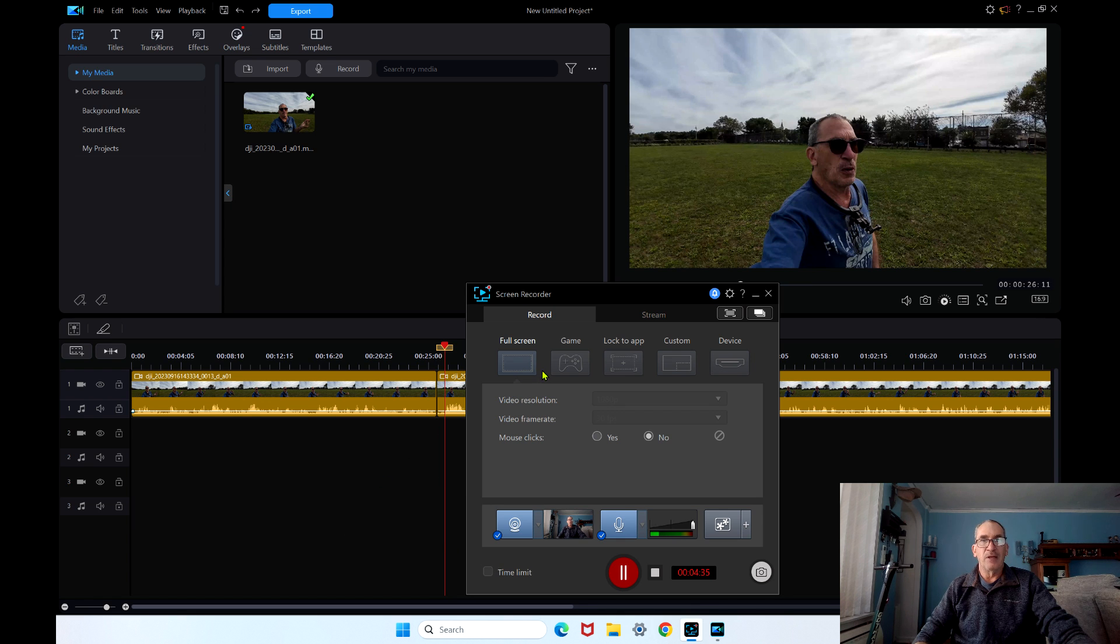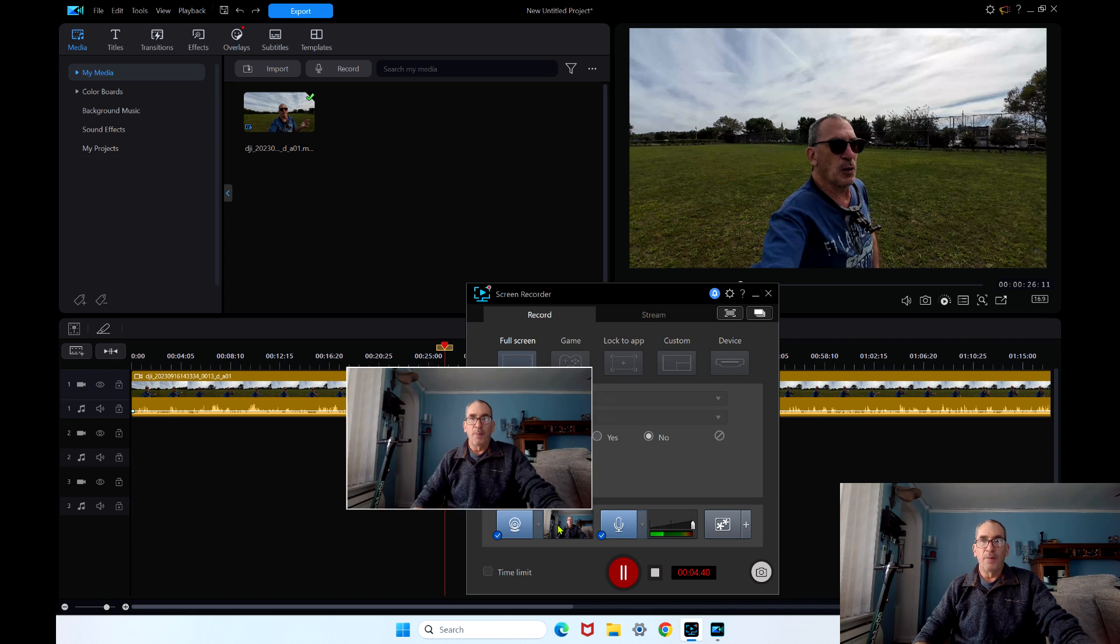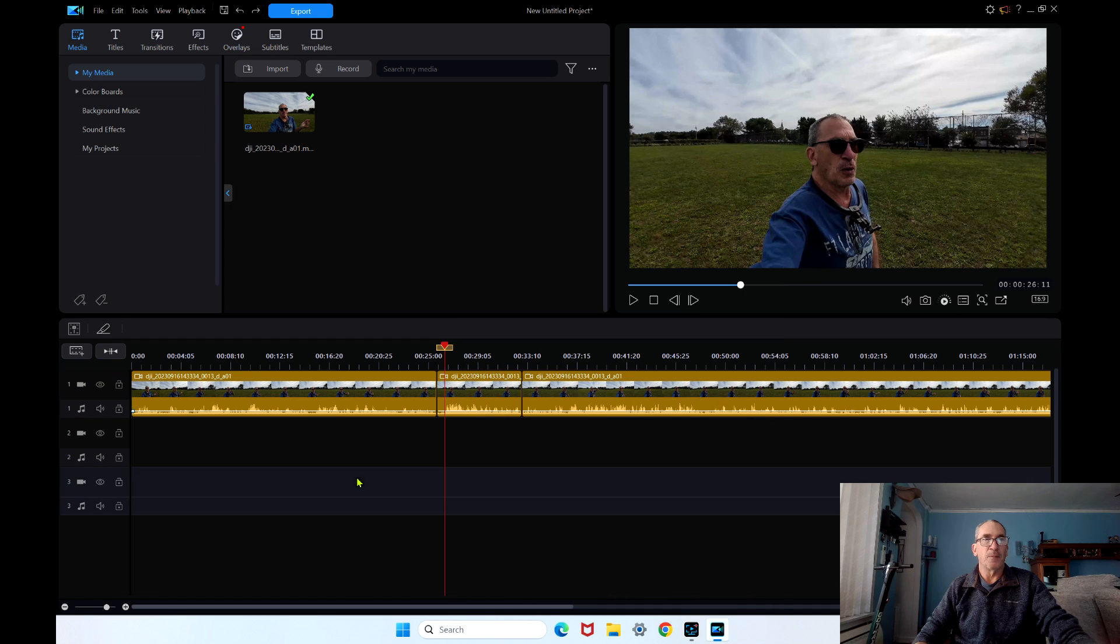Full screen, gain, locked app, custom device, the webcam, the audio, pause, stop and so forth. Take a picture.